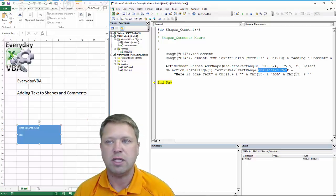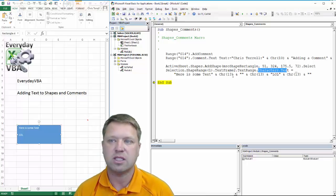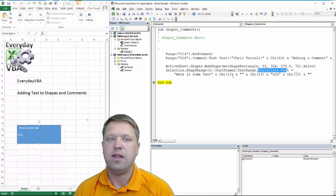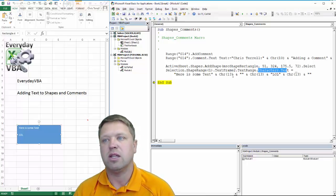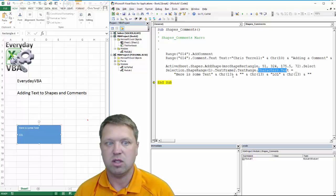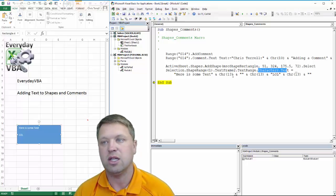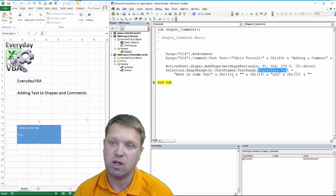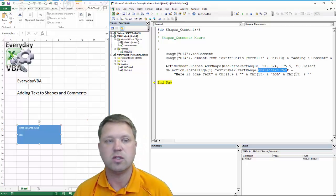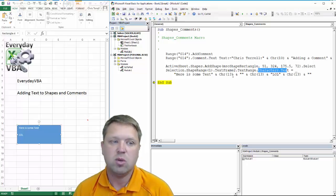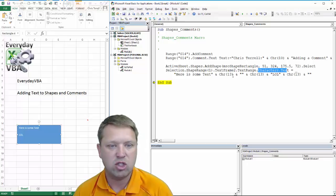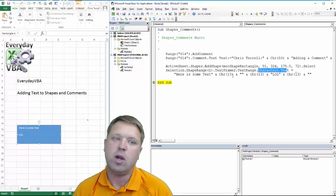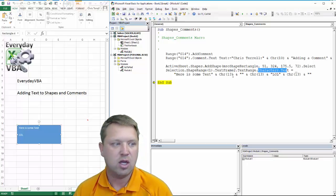It has all of that recorded stuff that we put in there. It has all those pieces. And so you do have to get down to that text frame. And you got to get into the characters of that text frame in order to put text into it. So that's how you would do adding text to a shape or adding text to a comment.